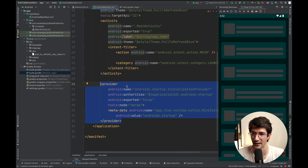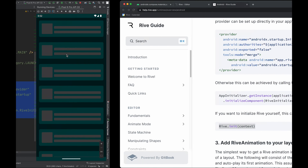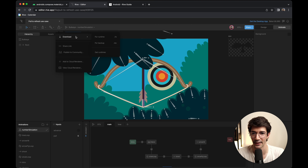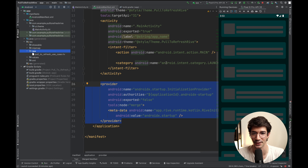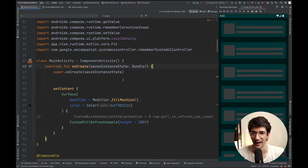With that done, you'll now need to ensure that you've included the Rive animation as an asset. We're making use of the raw assets directory and we added the pull-to-refresh use case .riv file. You can get that from the editor — once you are in the editor, there's a share option at the top and just click 'download for runtime'. That will give you the .riv file with all of the information needed to display the animation.